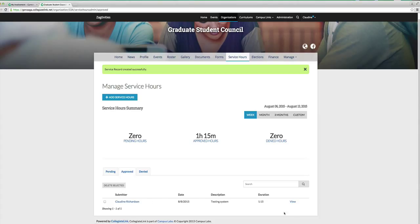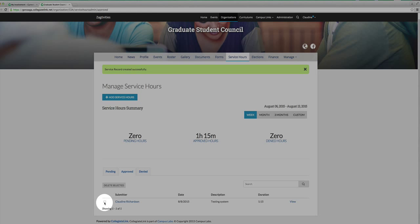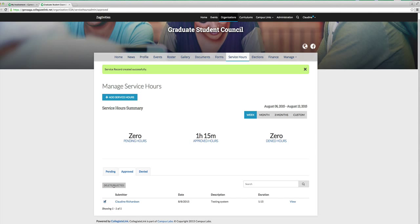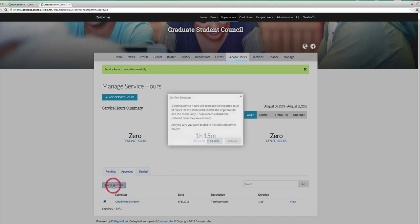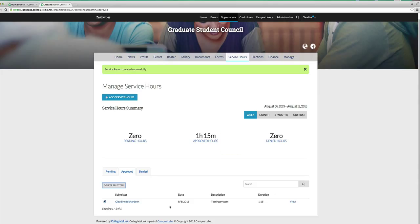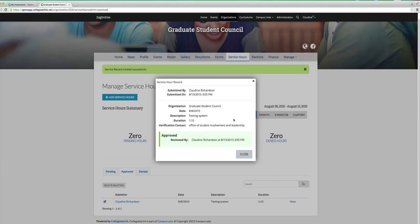If you do not want these service hours to be listed here anymore, you can delete them by simply clicking within the box and then clicking Delete Selected, and it will delete that for you. If you want to view those service hours, you can click View over here, and it will tell you the date, time, the description of those service hours, and so forth.